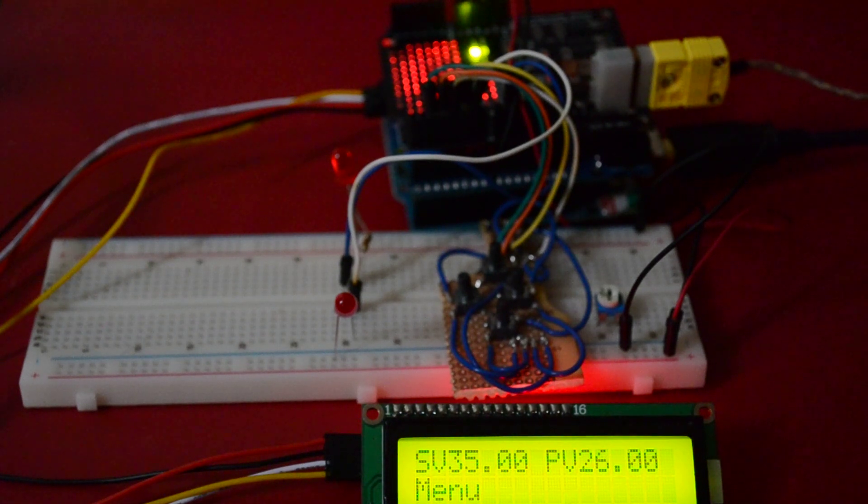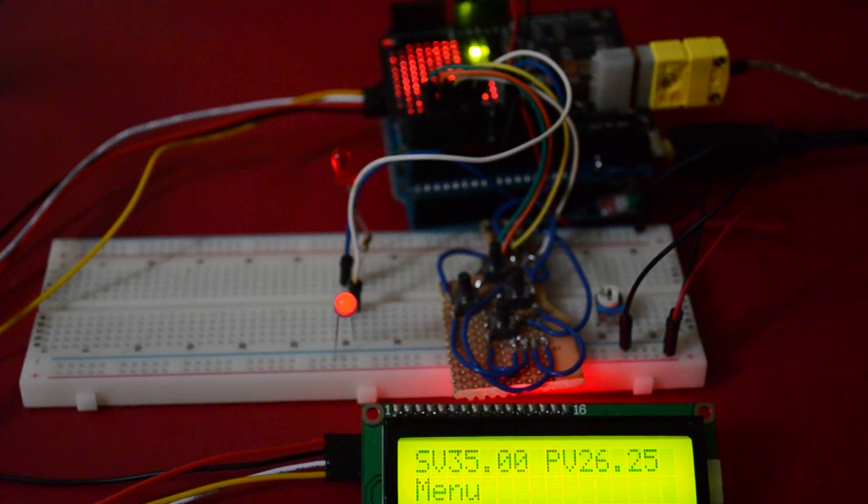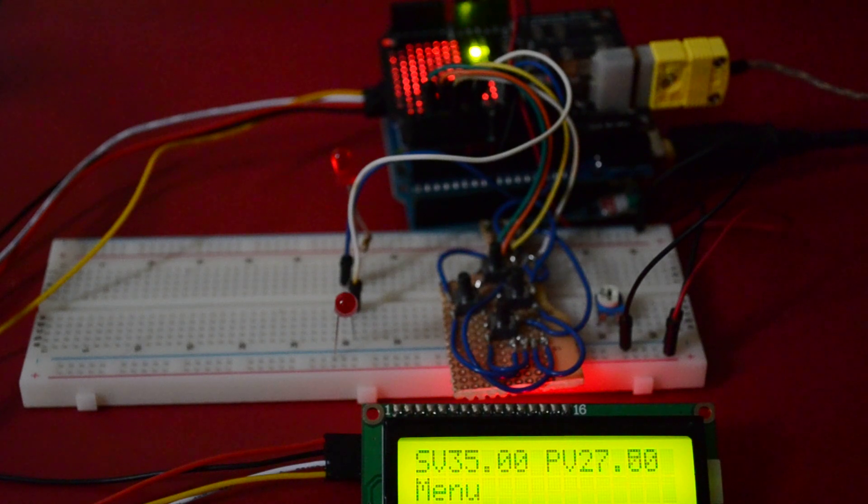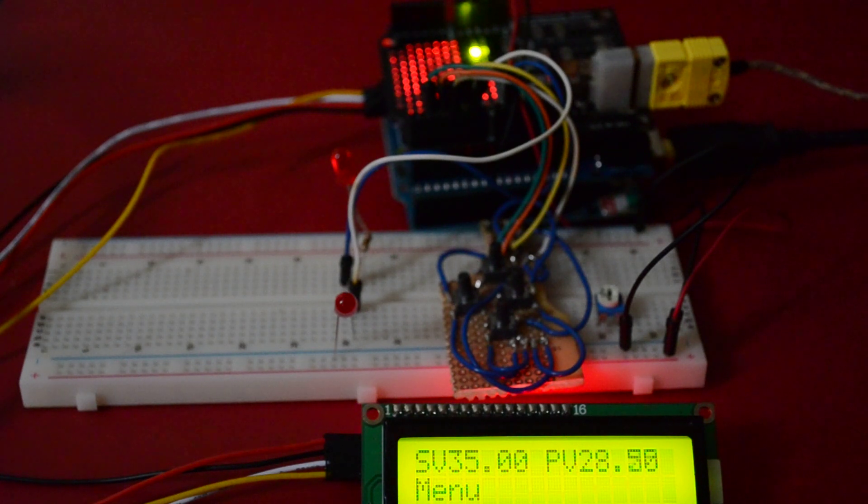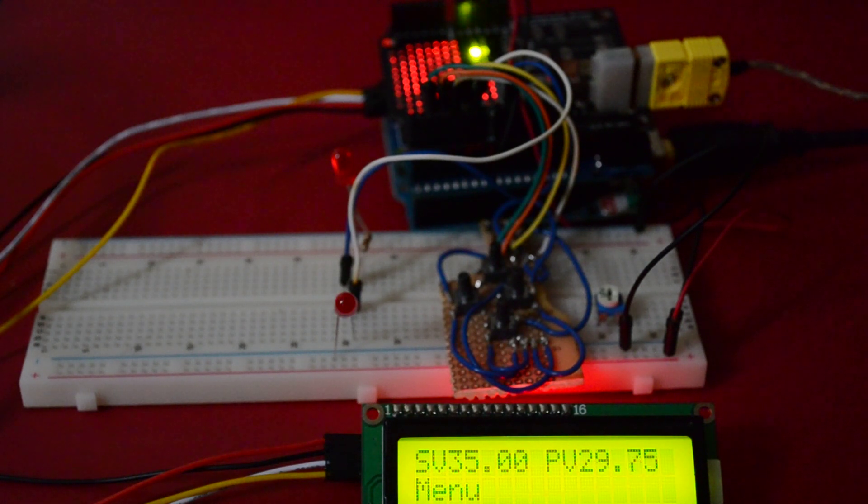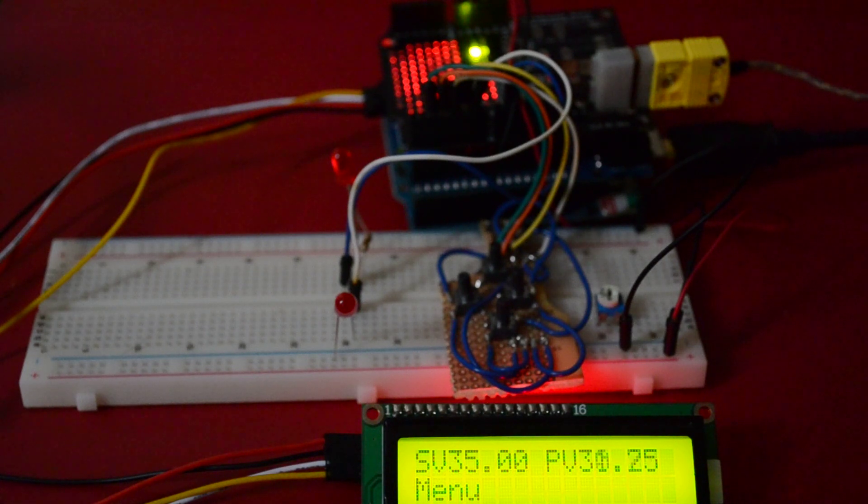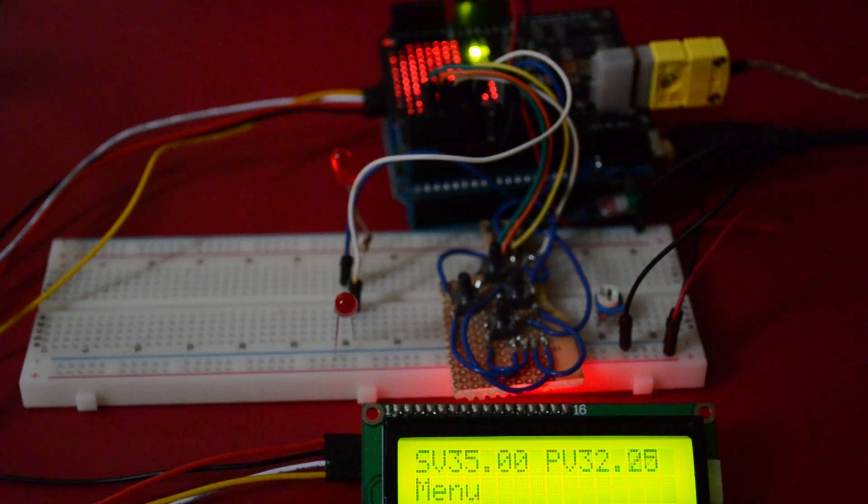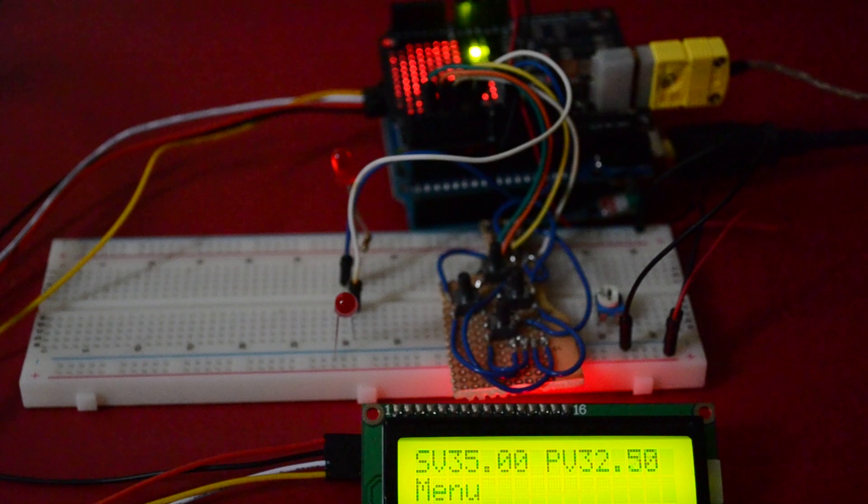So as the temperature rises, you can see the process value is starting to increase there, 27, 28, 29 degrees. It's approaching the 35, the pulses are getting shorter and shorter.